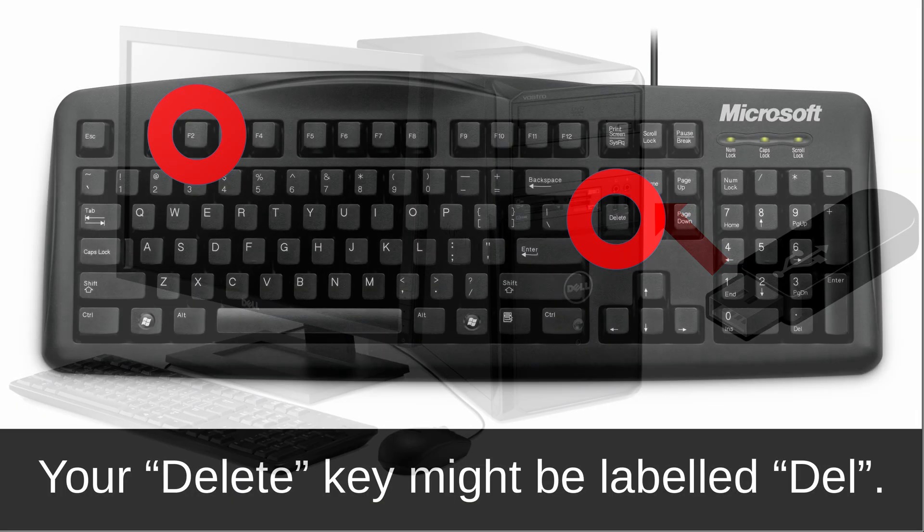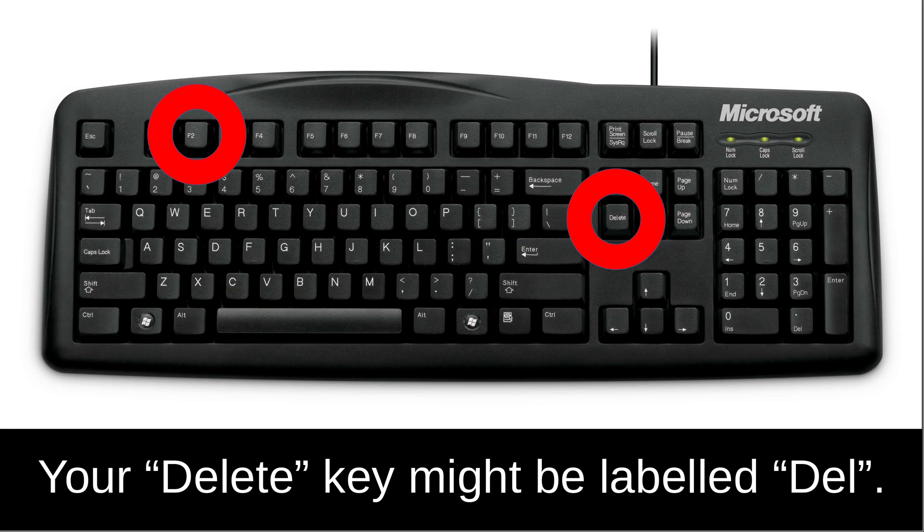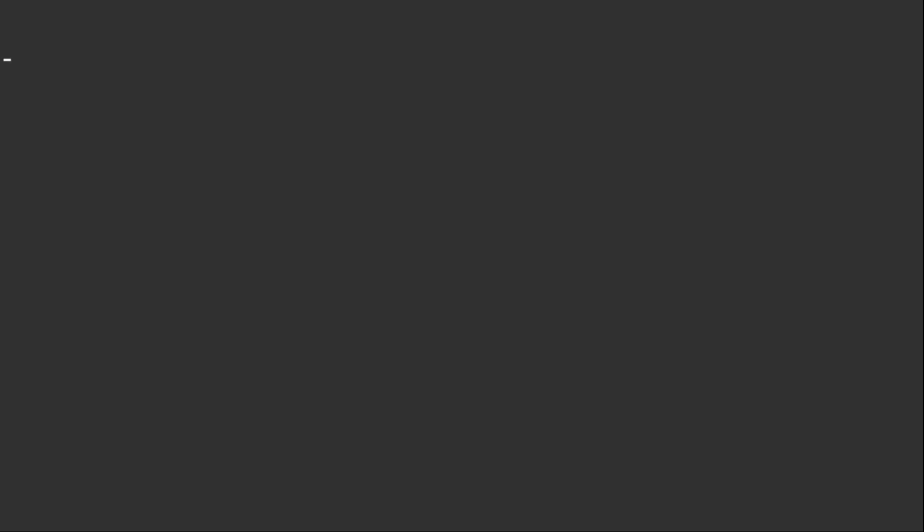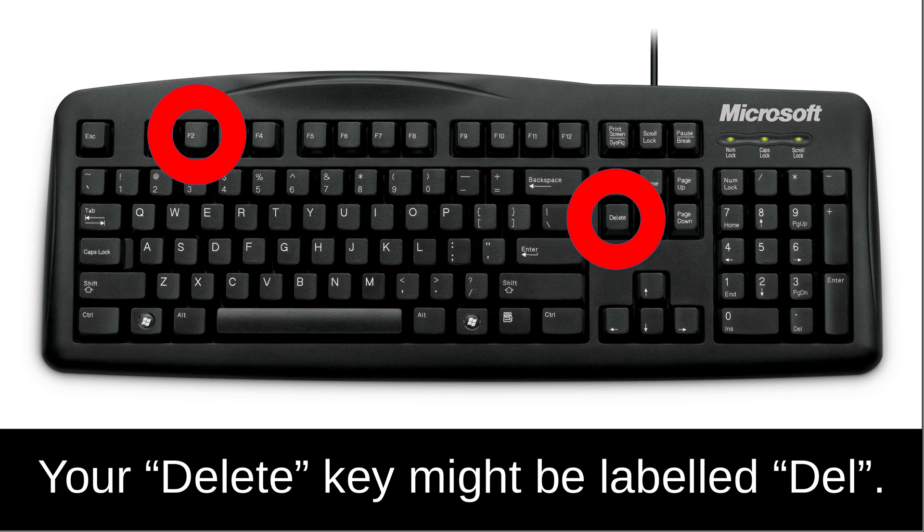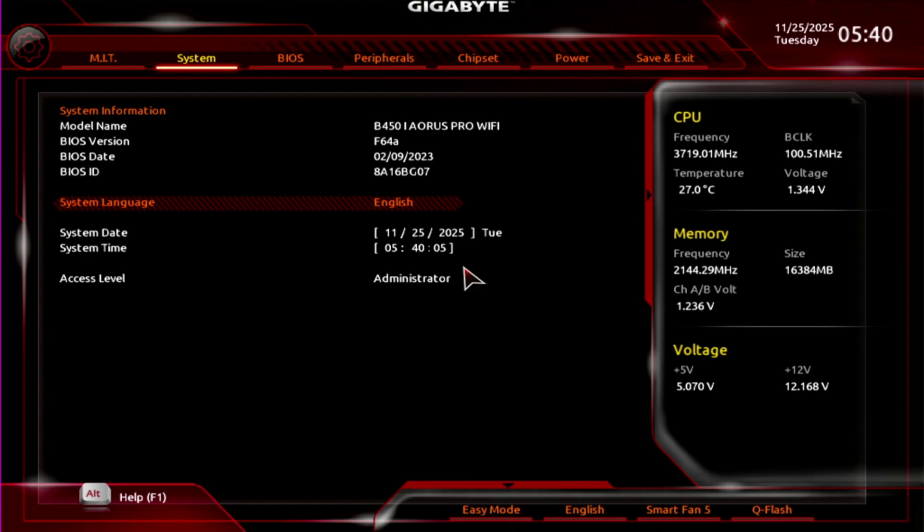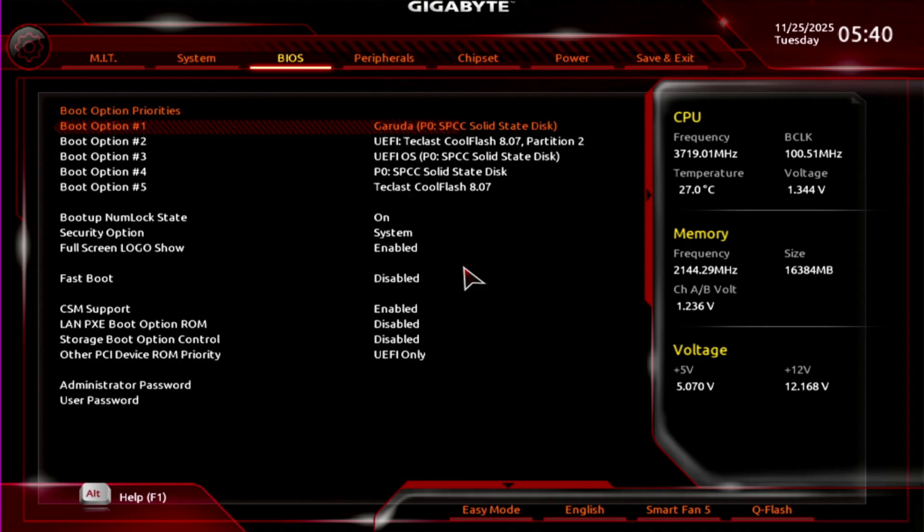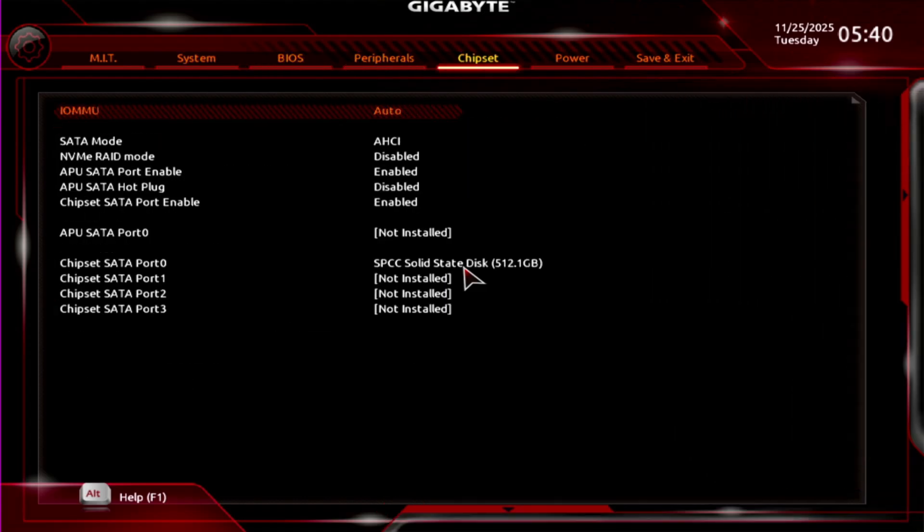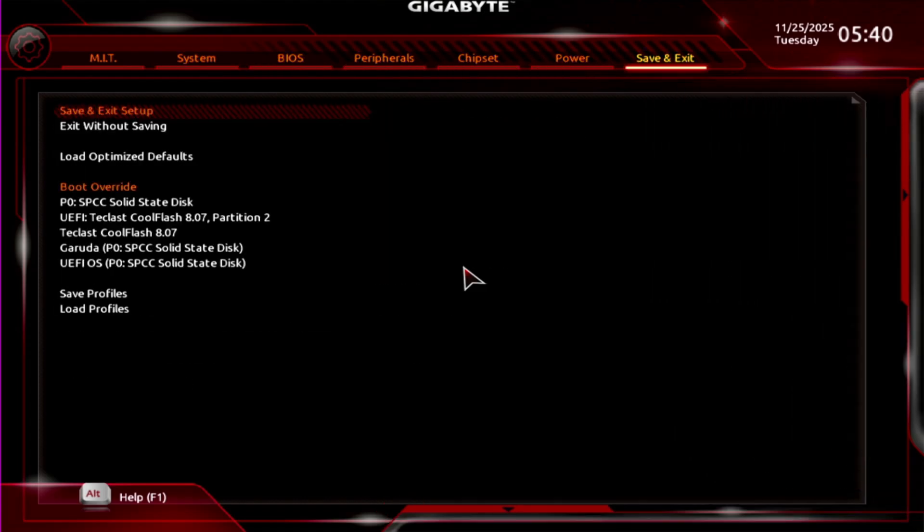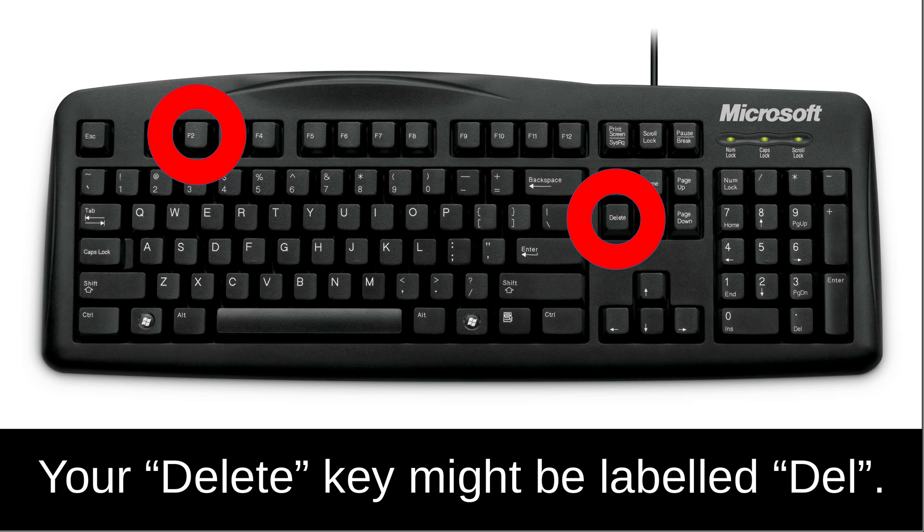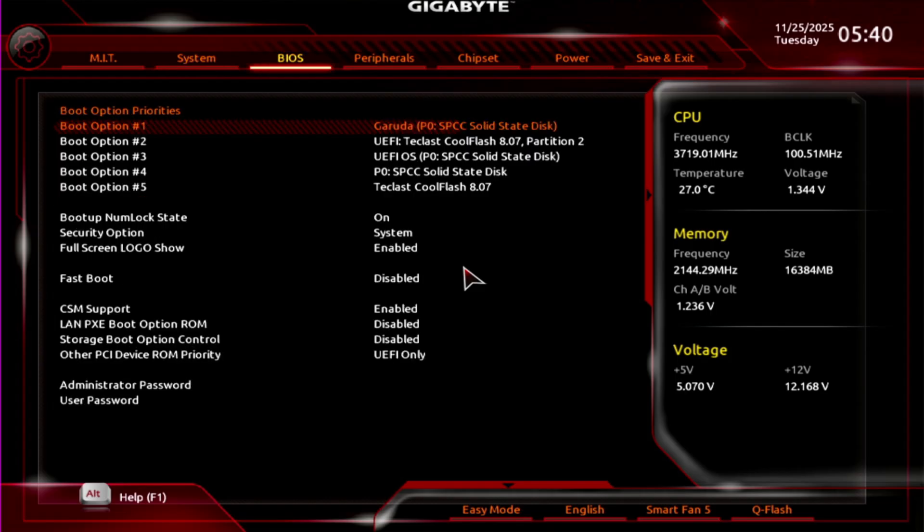Turn on your PC and rapidly press either delete or F2 until you enter the BIOS, which should look something like this. If your PC just went back to the operating system it was on before, shut it down and try again with the opposite key from what you tried before. So F2 if you try delete, and delete if you tried F2.